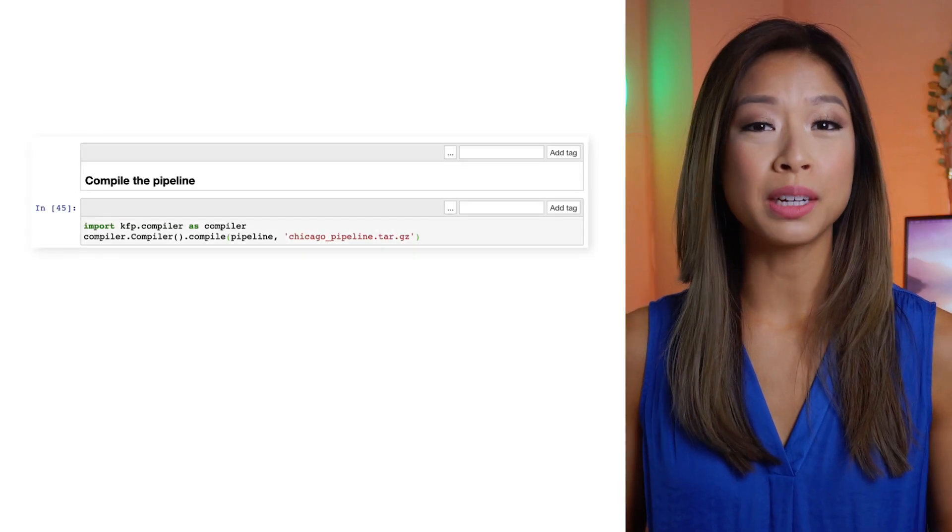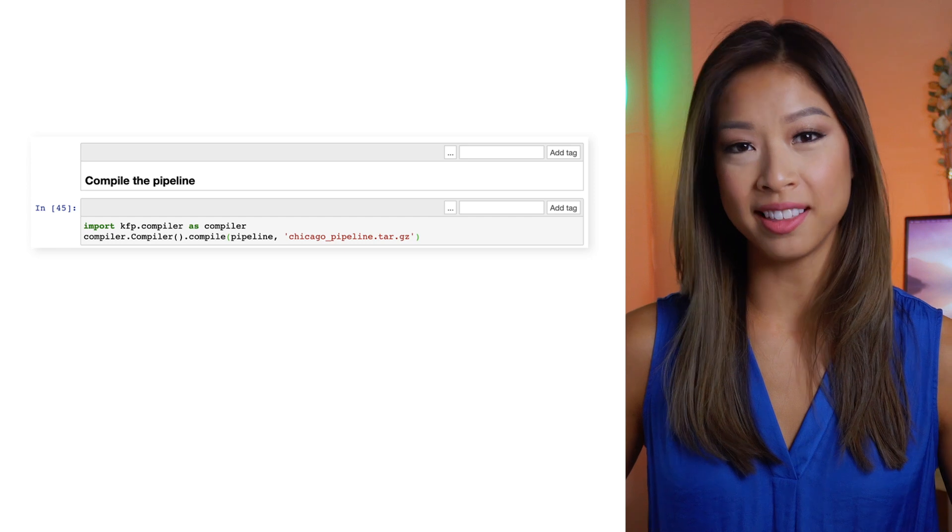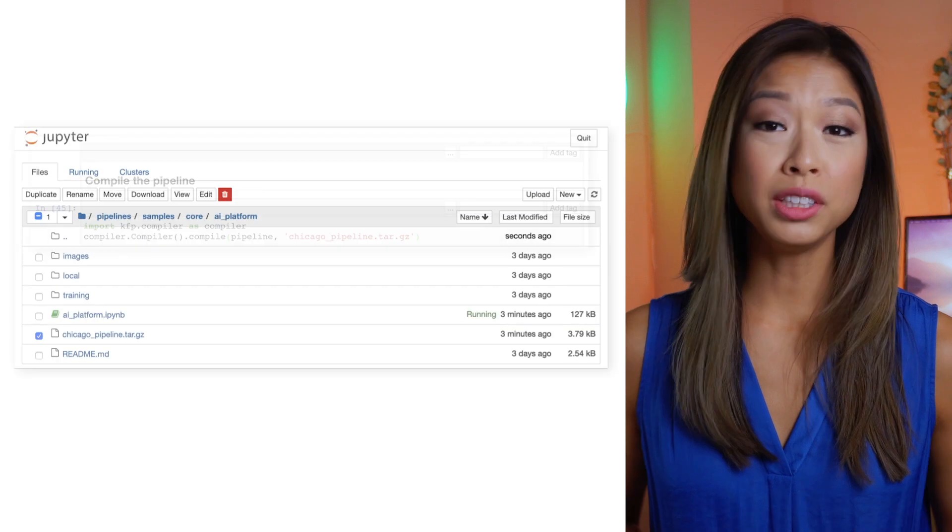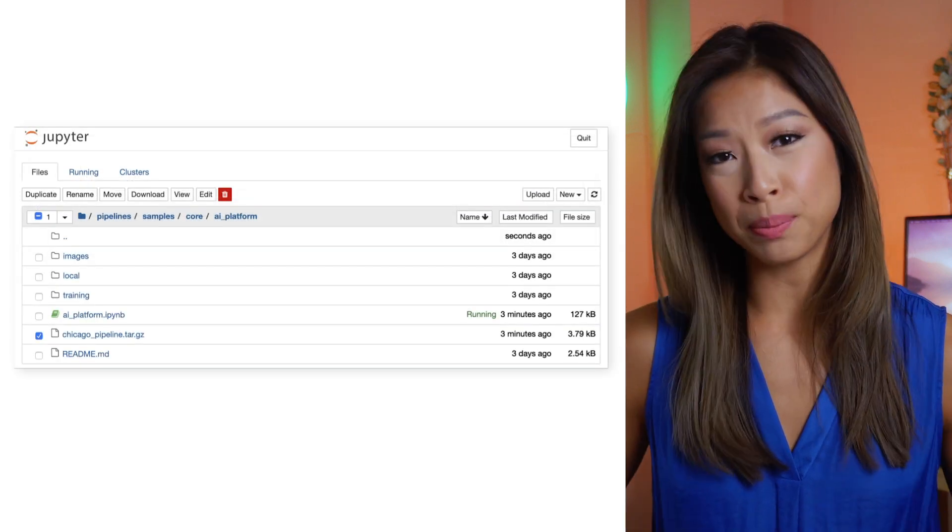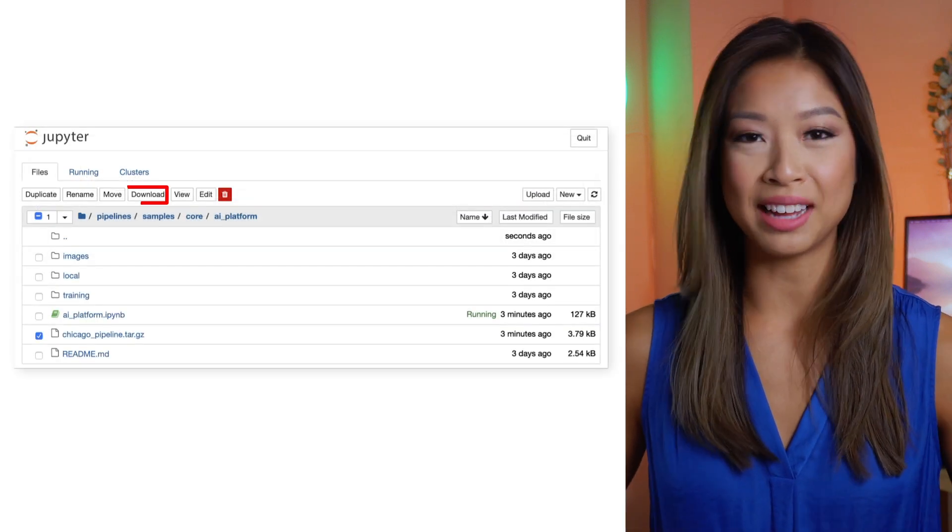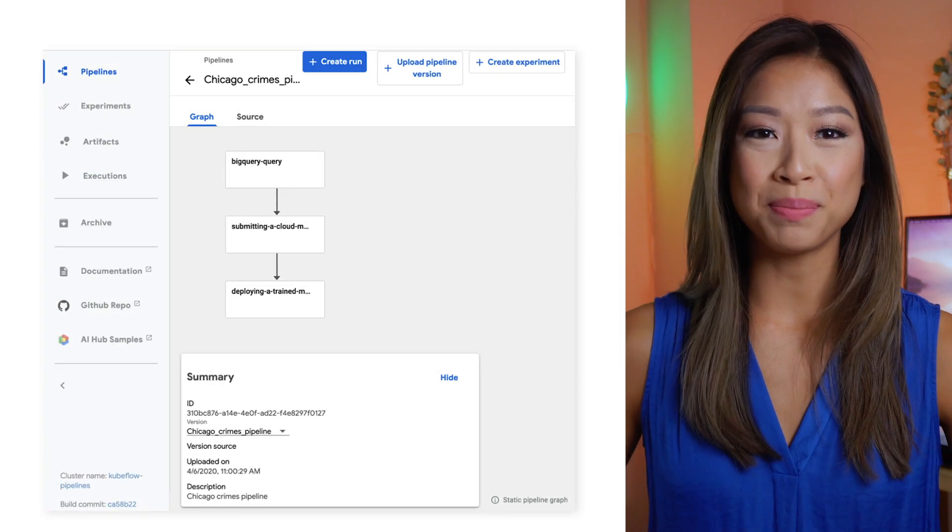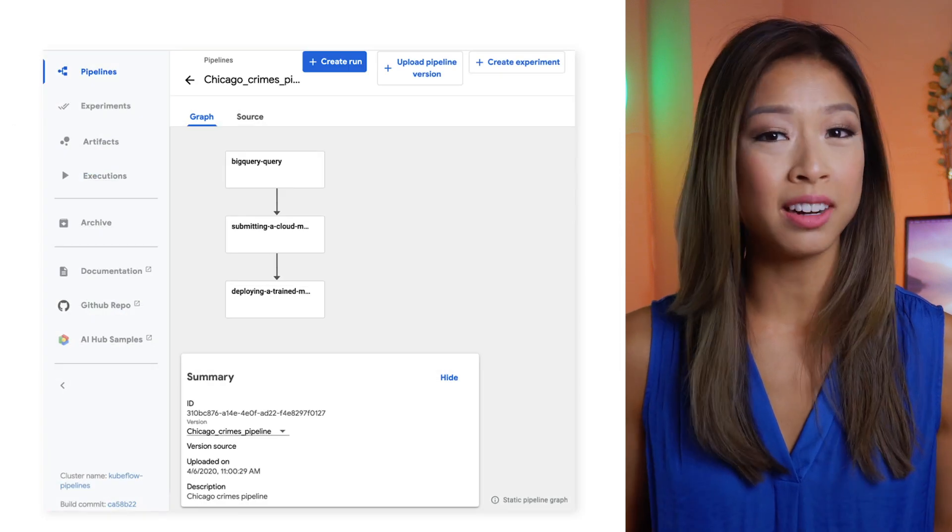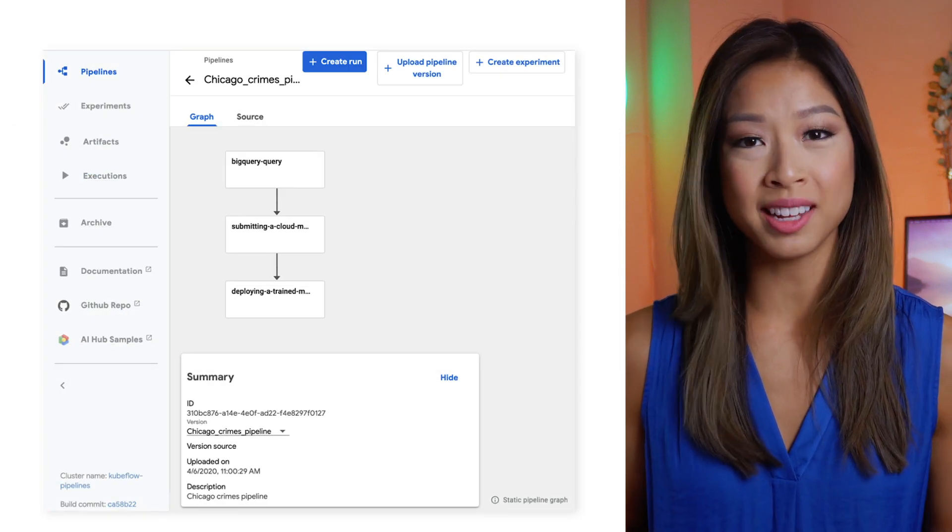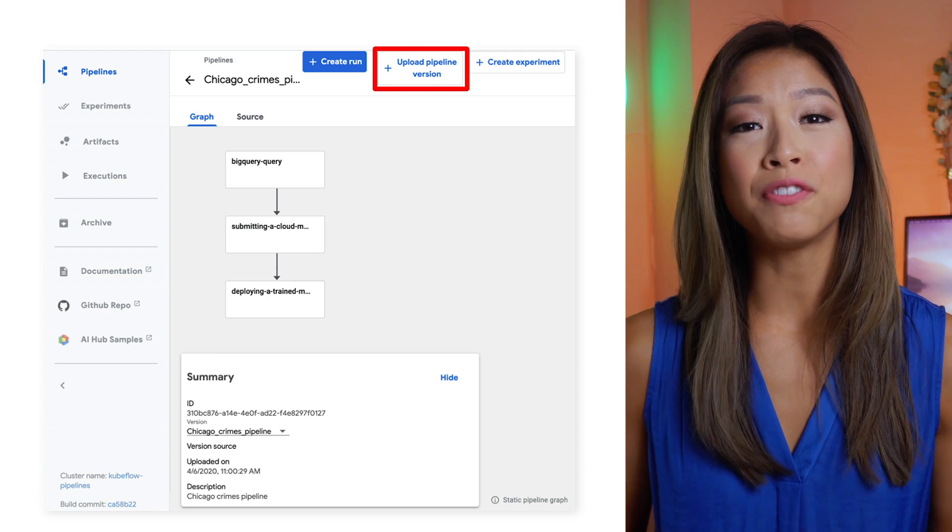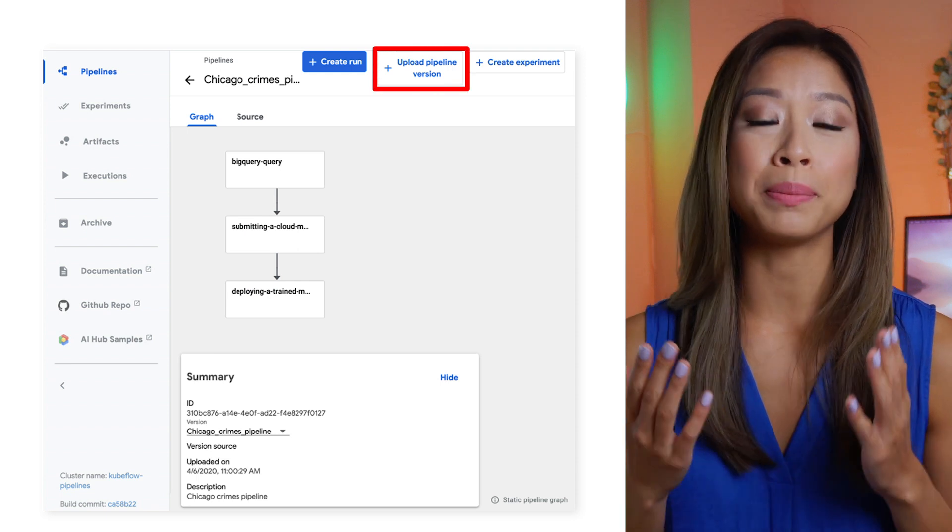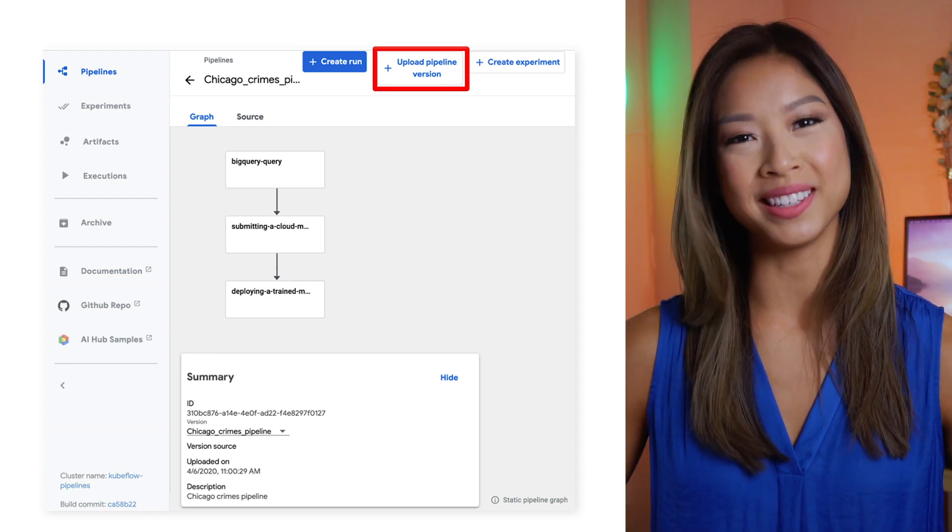Here, we've added a line of code to compile our pipeline so we can share it with others. Once you run it, you can locate the zip file in your notebook server and download it. The archive file can be shared with others, which lets them run it on their own Kubeflow clusters. You can upload a pipeline file to the Kubeflow pipelines page with versioning control built in.